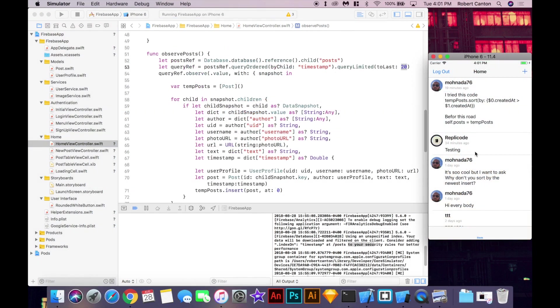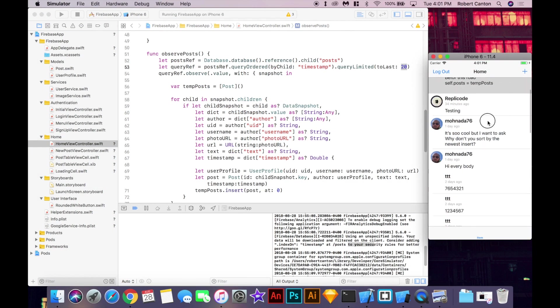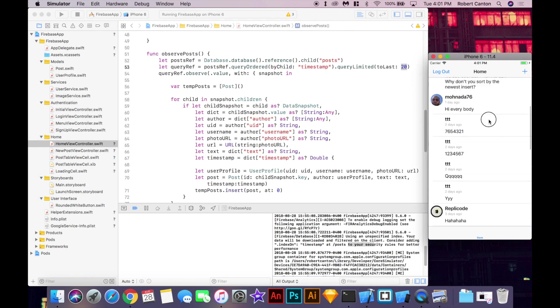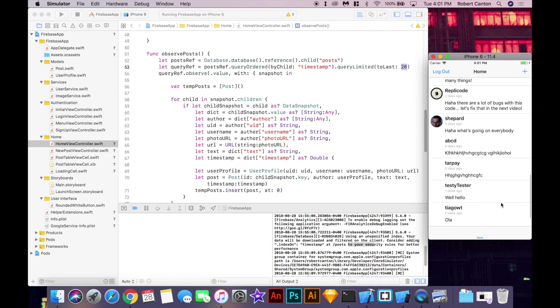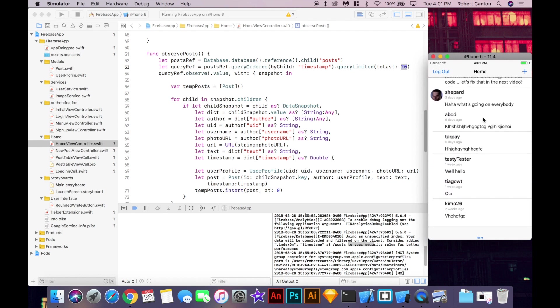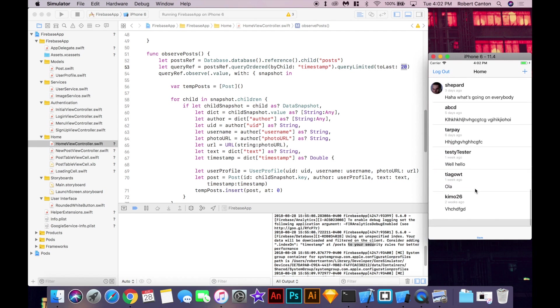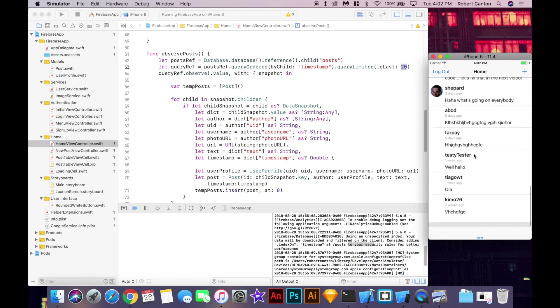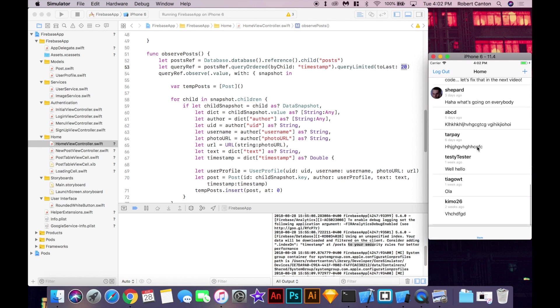Okay, so now our list looks right. We've got the newest posts at the top. And as we scroll down the posts get older. But we still only have 20 posts in the list. So the next thing we need to do is start adding new posts when we scroll down.